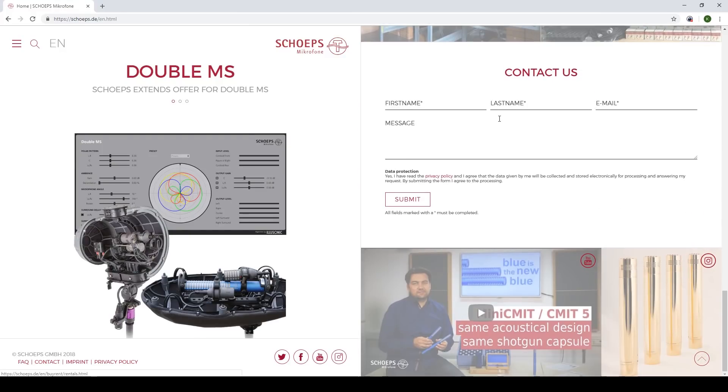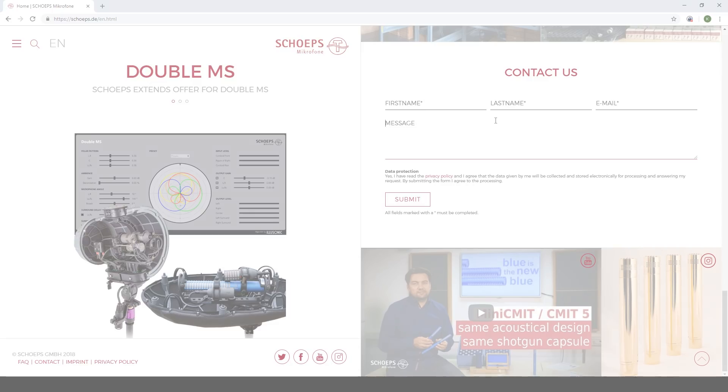If you have any questions, you can contact us using the contact form at our website, sheps.de.